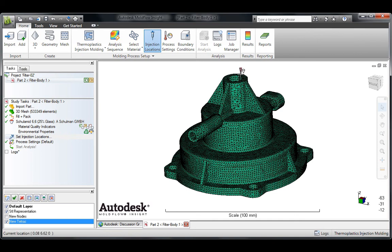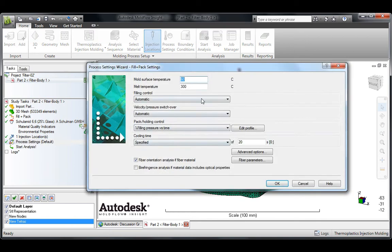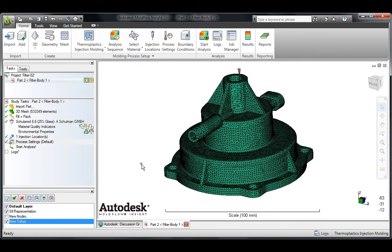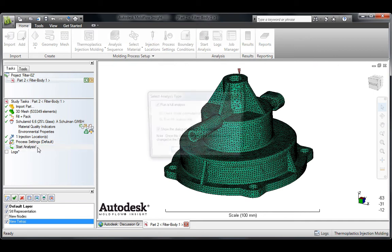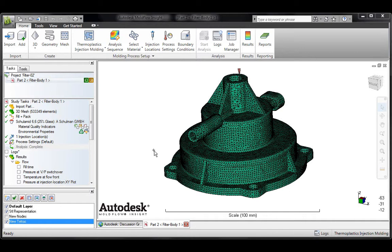Within the Autodesk Mold Flow software, a unique mapping approach means that you can use the most appropriate mesh for injection molding simulation while also accessing the same material database to assign properties for the manufacturing analysis.